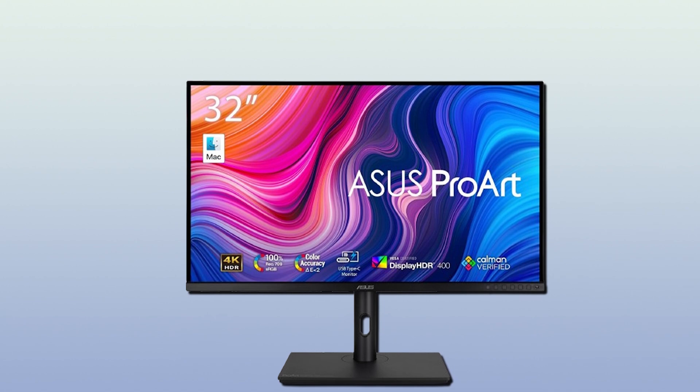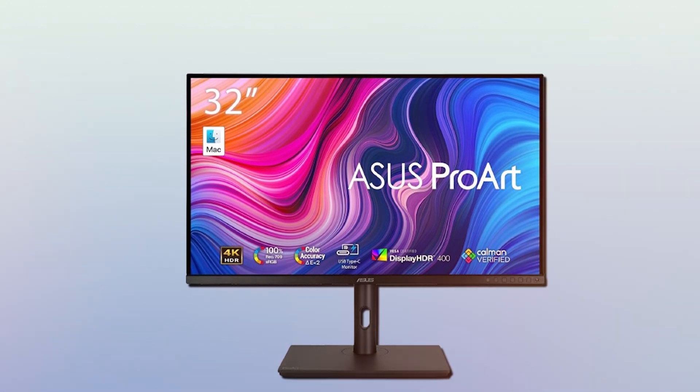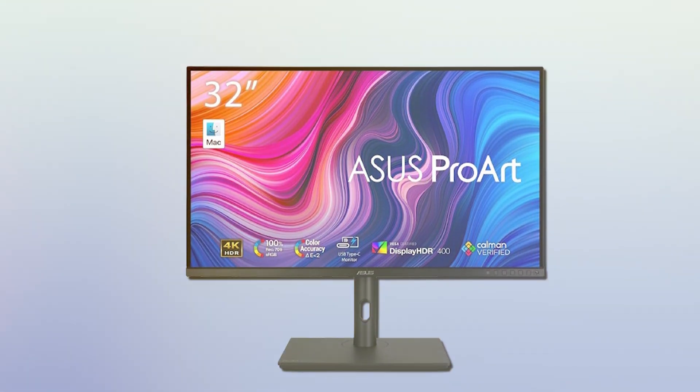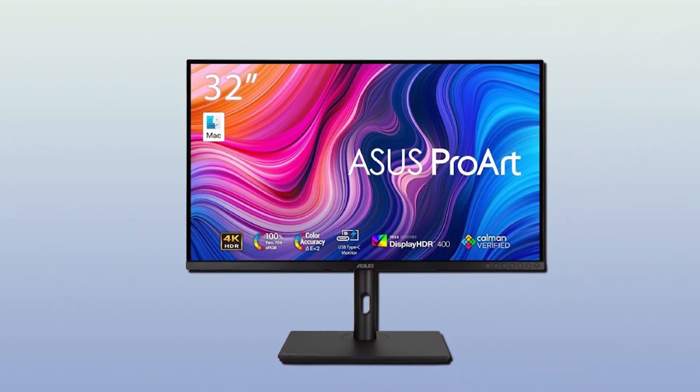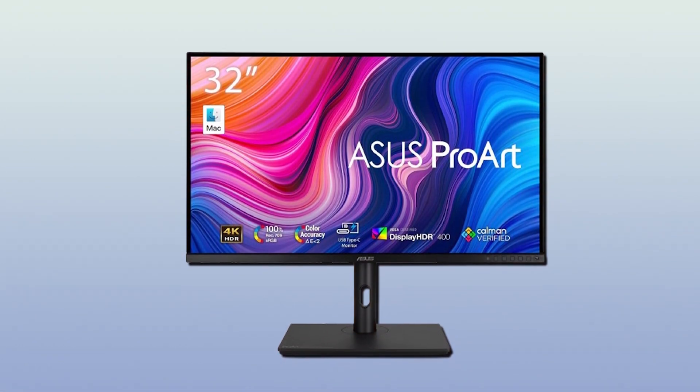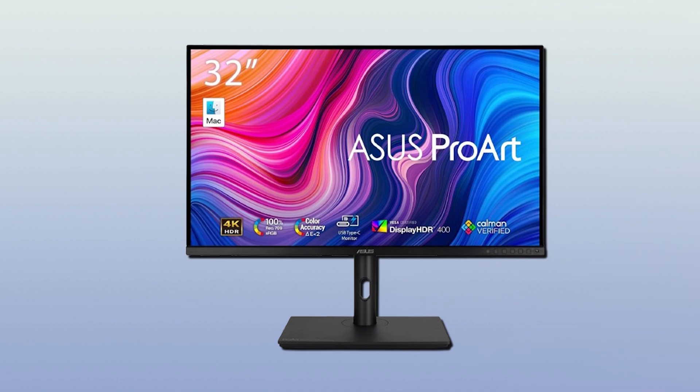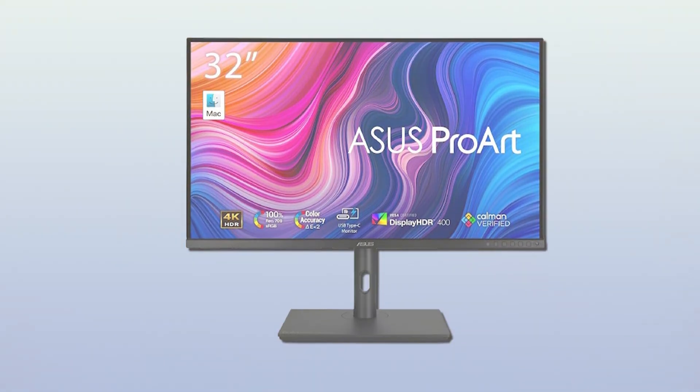In terms of usability, it comes with a fully adjustable stand so you can tilt, pivot, and swivel the monitor to your heart's content. This makes it really comfortable for long hours of work, ensuring that you can maintain a healthy posture.